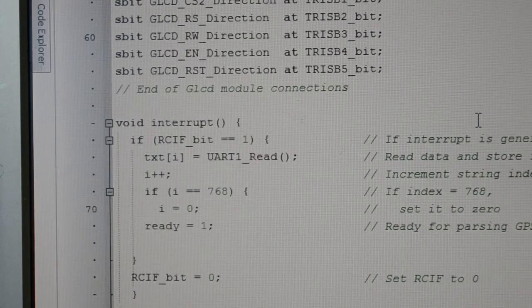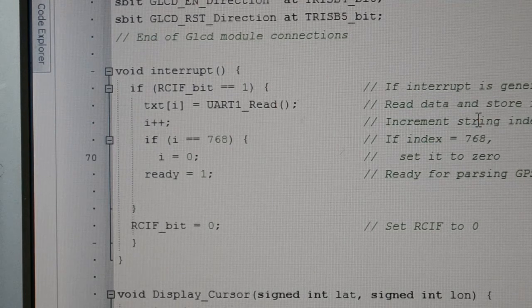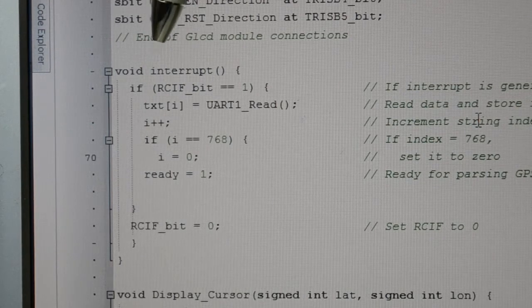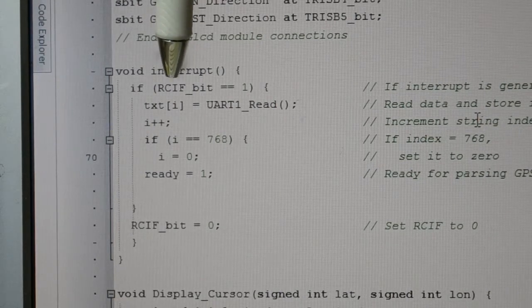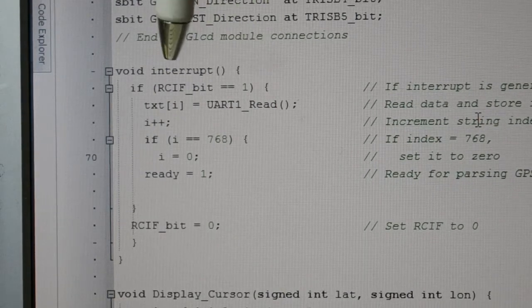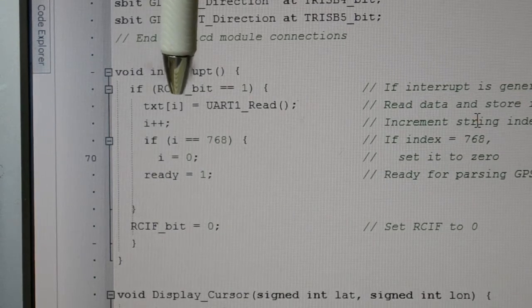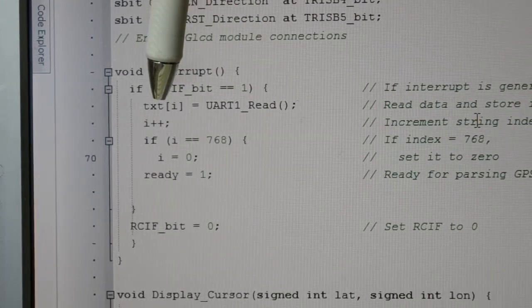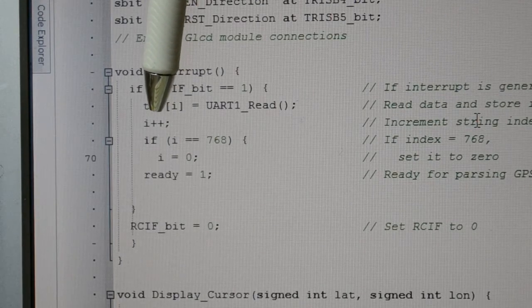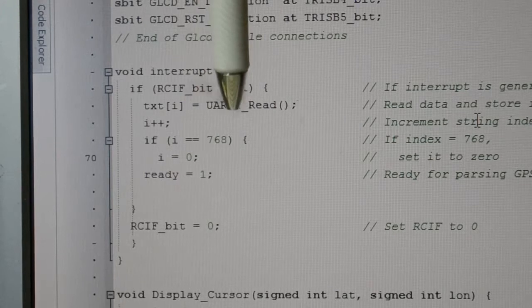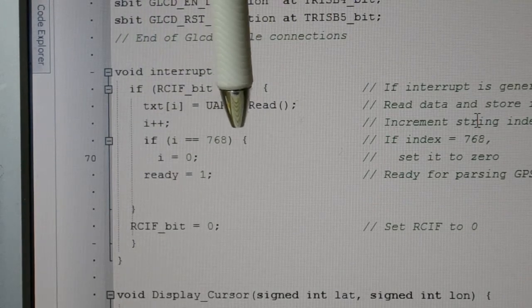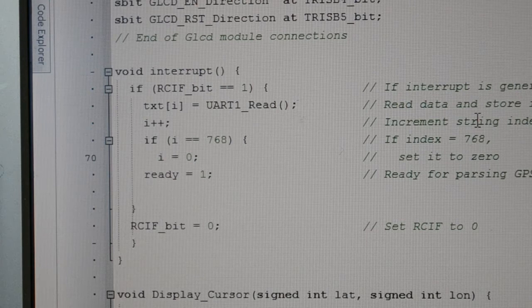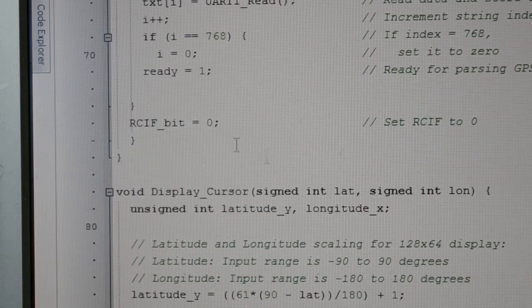This is the interrupt for the UART. So when the port C interrupt flag bit equals one, it's reading the UART, putting it into text, then incrementing the incoming data by one, reading each character. When it gets to 768 it resets, and that's clearing the flag.